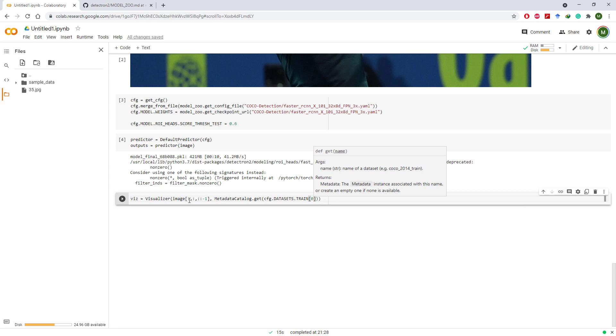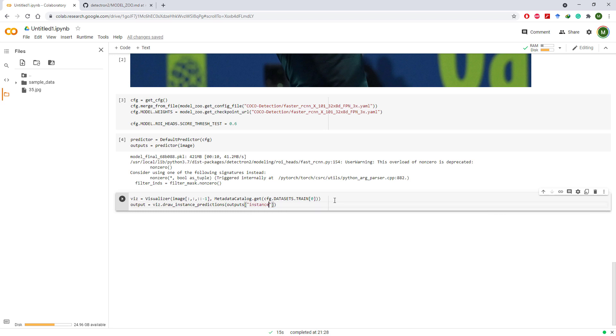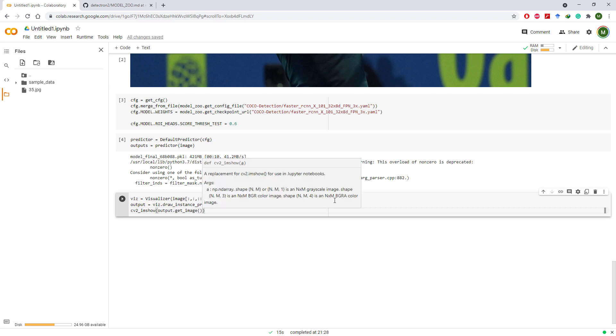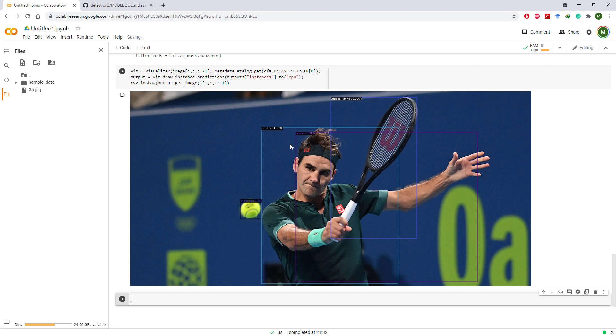Now we can invoke draw_instance_predictions method of this visualizer on the outputs and then show the results after converting it back to BGR. And here we have the results for object detection.